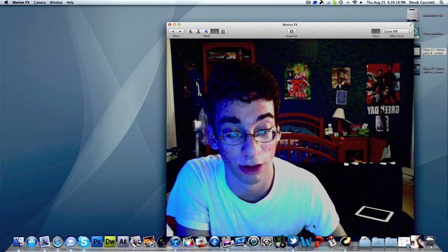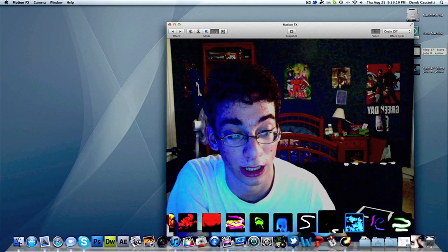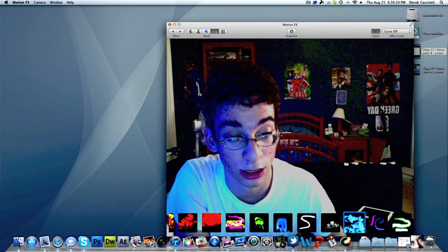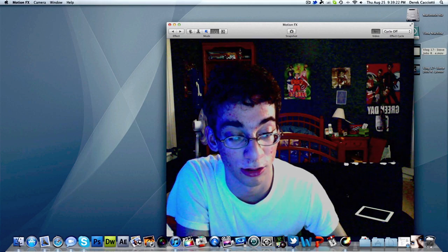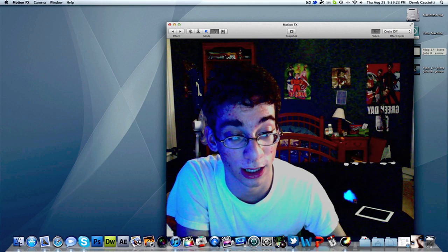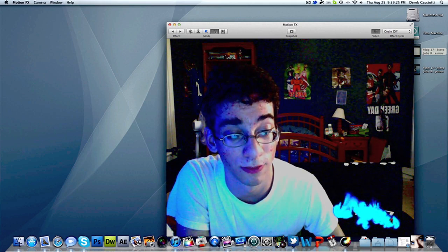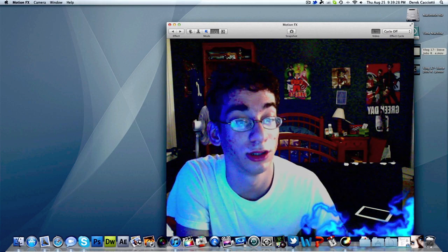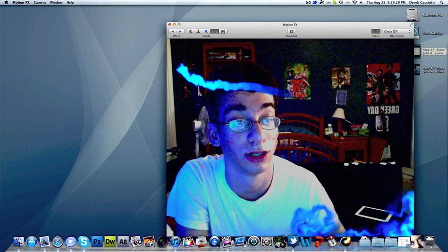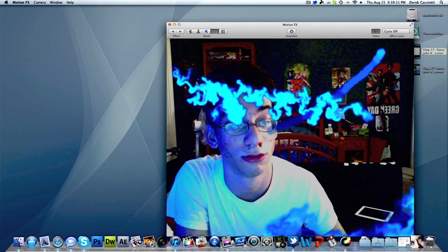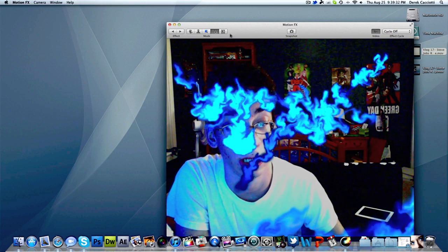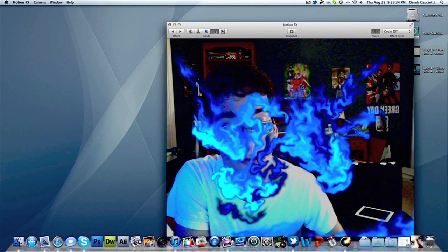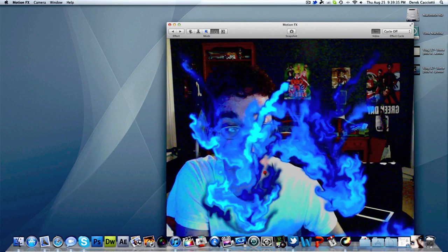Next one here is the paint effect. You can paint your effect right onto the screen. So if I want to take this blue flame and draw across the iPad, I just take my mouse and drag over — as you can see right there — and it disappears away. You can do this all over the screen and just have a really good time with it.